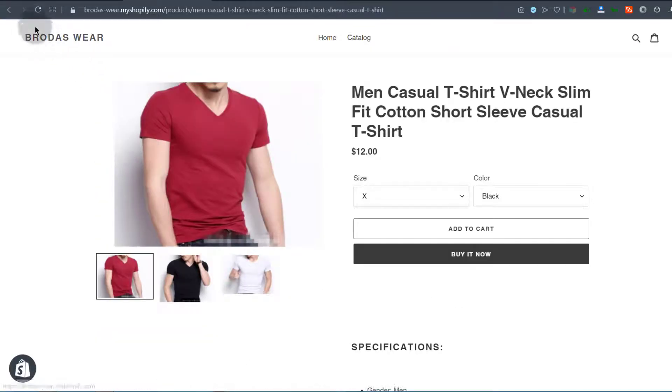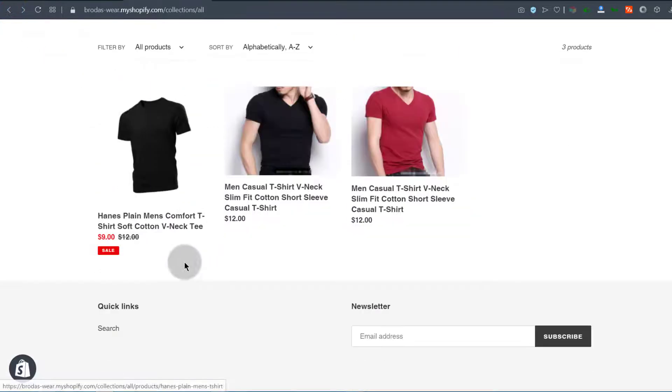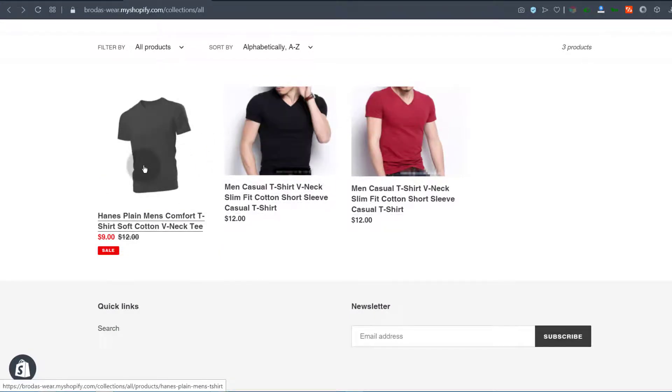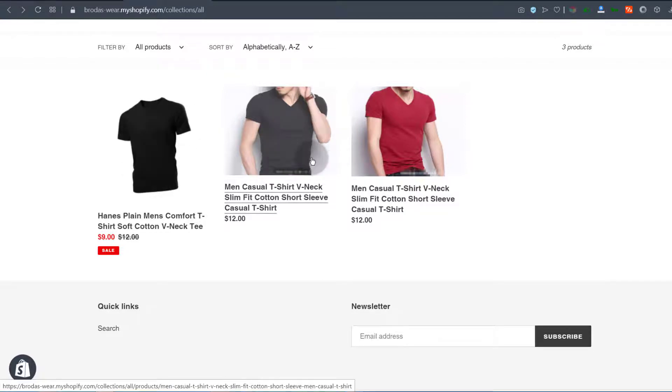One thing I can notice here is that some of my product images are not aligning. What you need to do is make sure that all your images are of the same proportion. If the height is 900 pixels, make sure that all the images you use in your shop are 900 pixels.